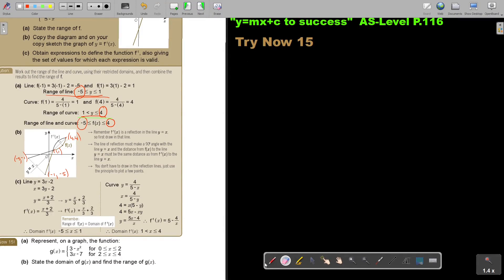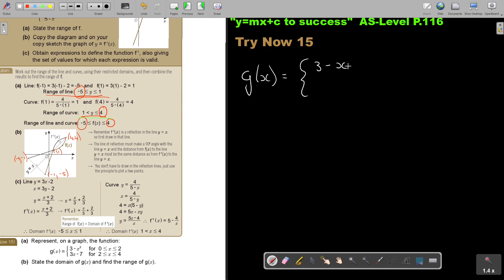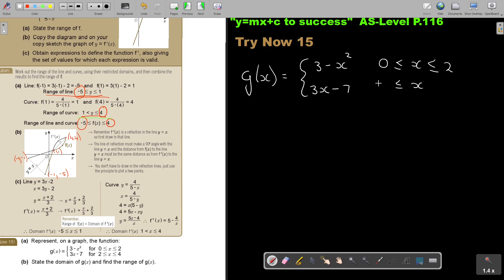Let's look at Try Now 50. We're going to write it down. So it's going to be G(x), and it's a combination. It's 3 minus x squared, for x is bigger than or equal to 0 and smaller than or equal to 2. And 3x minus 7, for x is bigger than or equal to 2 and smaller than or equal to 4.